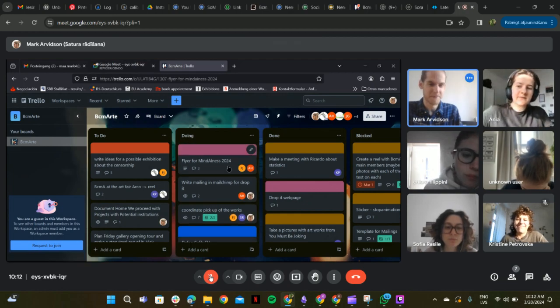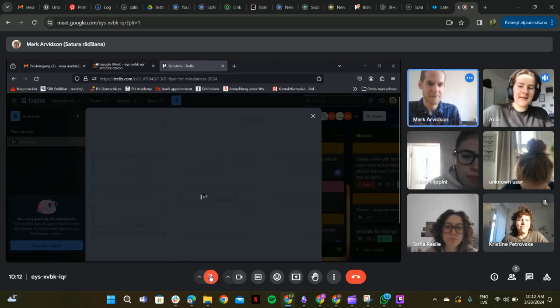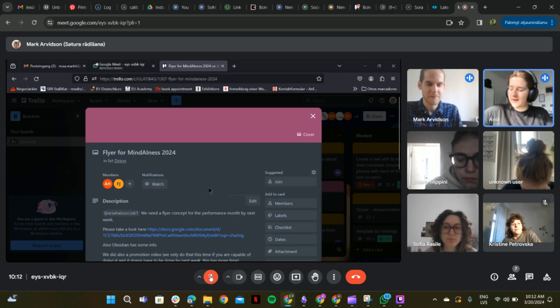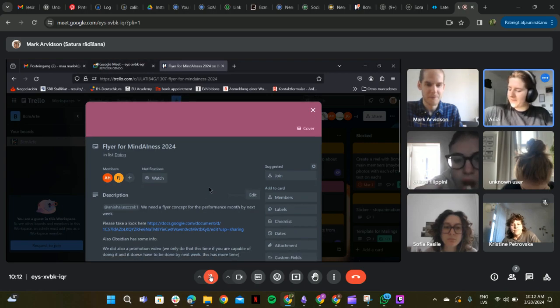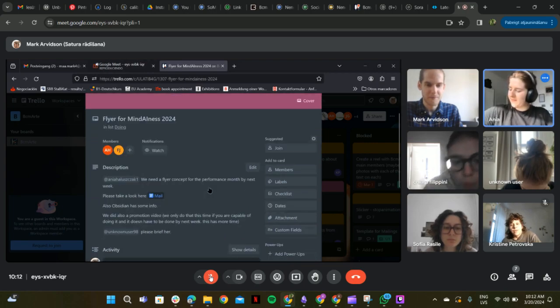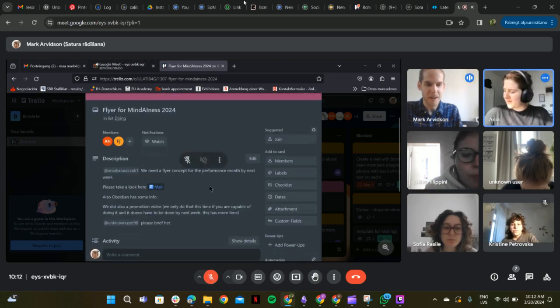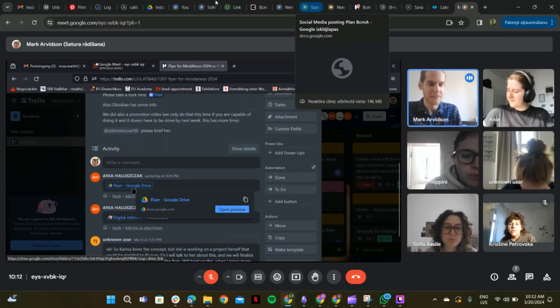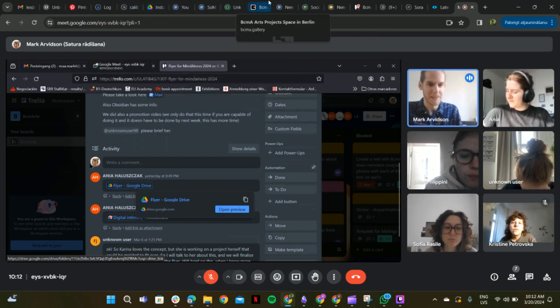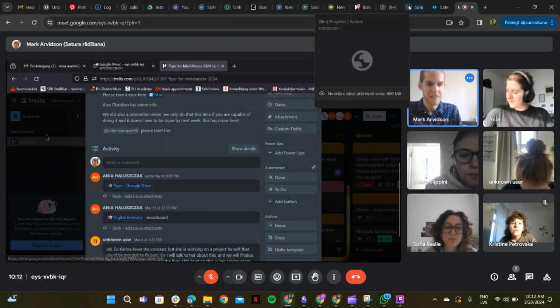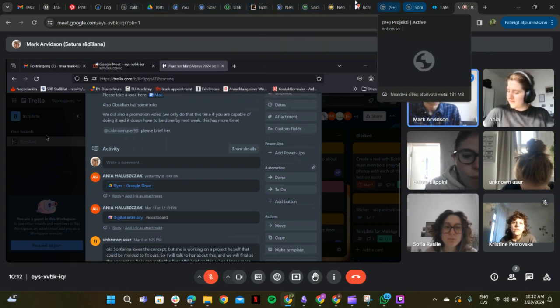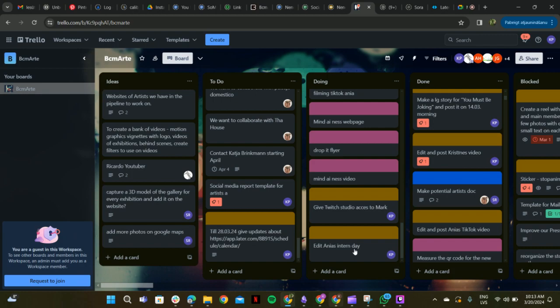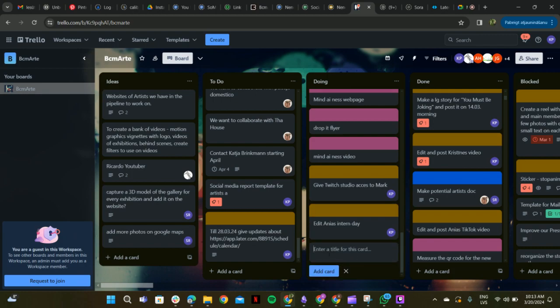The flyer? Yeah. I've uploaded the flyer now. Ah, cool. This one. Okay, I haven't seen it. I'll take a look in a second. So I guess I'll put that in done. Yeah. Nice.